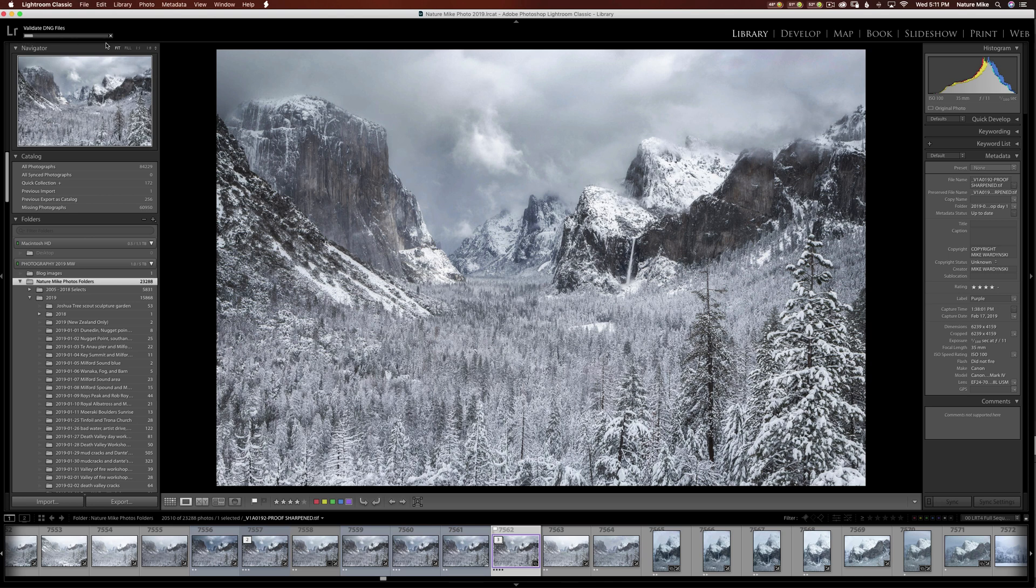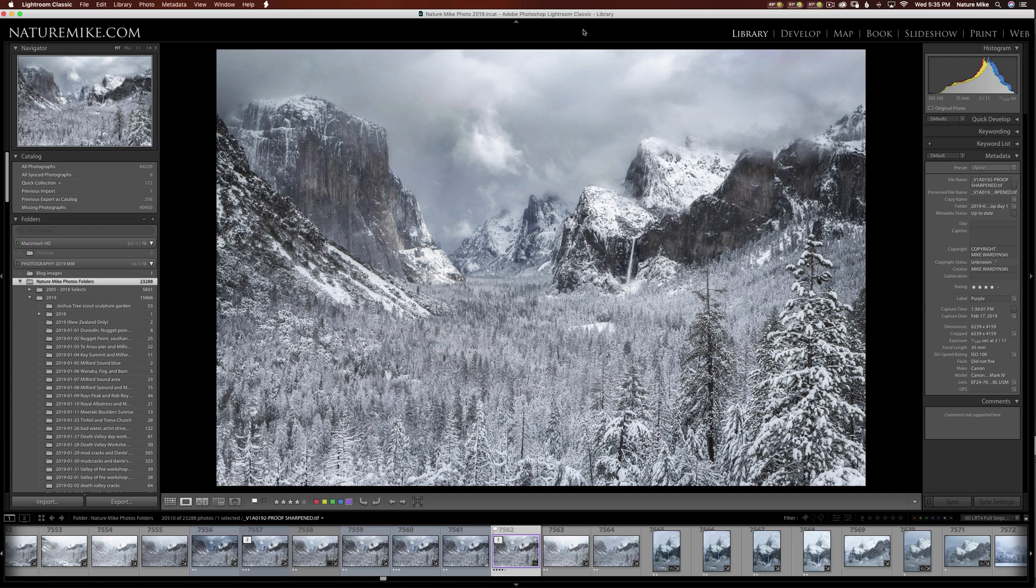Again, one of those moments where you can go take the dog for a walk. And I'm just going to fast forward this a little bit. Once Lightroom finishes validating your DNGs, you'll get a dialog box letting you know if you had any errors or not. Press OK and that's it.